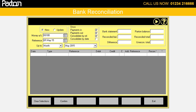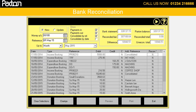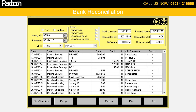Bank reconciliation is something that you would do on a regular basis. Select your money account you wish to reconcile and the point you wish to reconcile up to — this could be the end of a month or a particular date. Enter the balance from your bank statement at the top and click on confirm. This will bring down all your unreconciled entries up to the date entered.